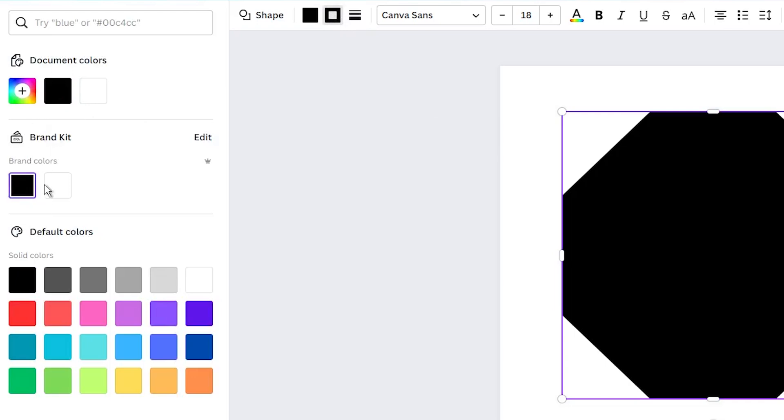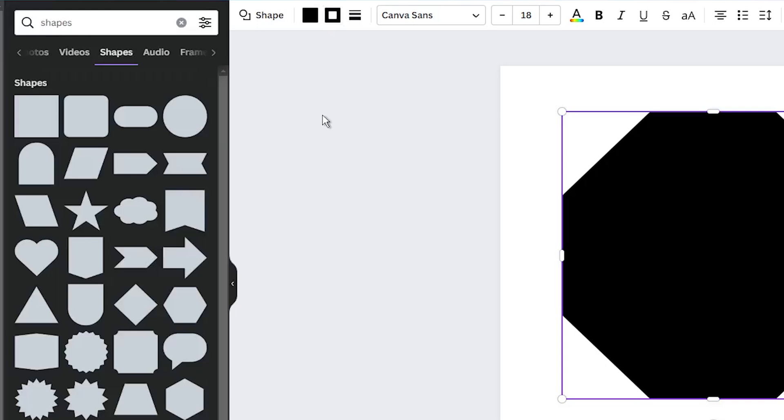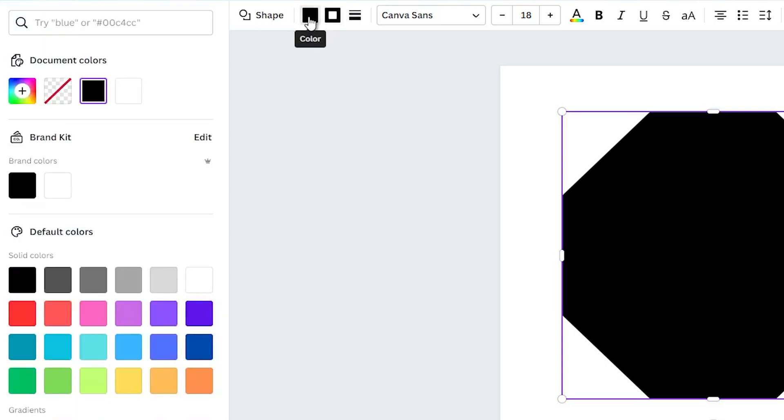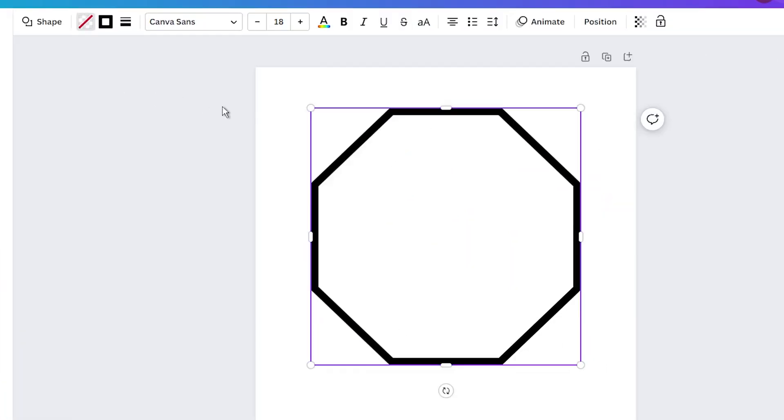In the last step, head back to the top toolbar, selecting the color feature. Here, go to the No Color setting. Just like that, your shape achieves transparency.